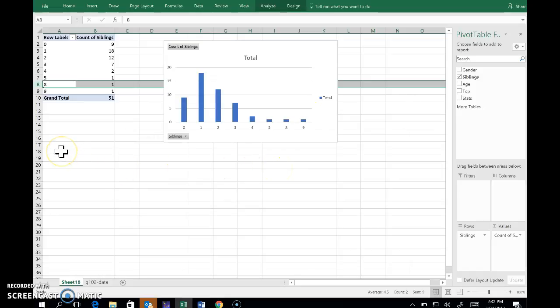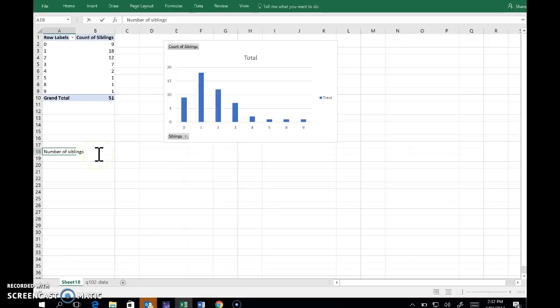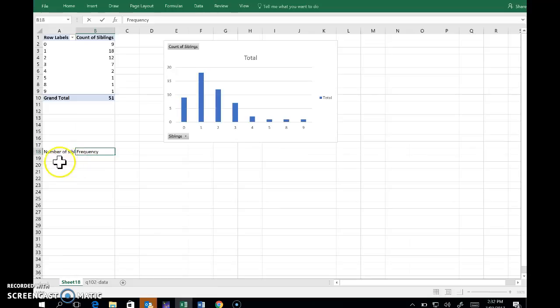So our other option is to start from scratch. I'm going to create a new table myself: number of siblings, and in the next column, frequency.